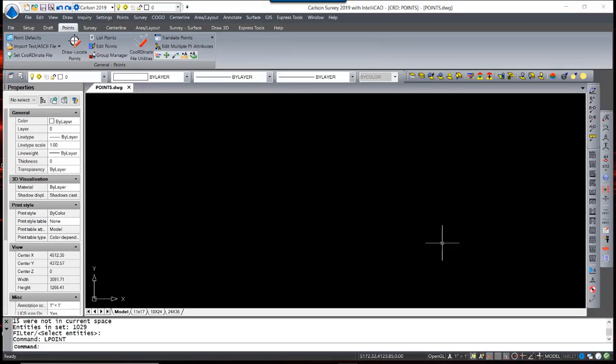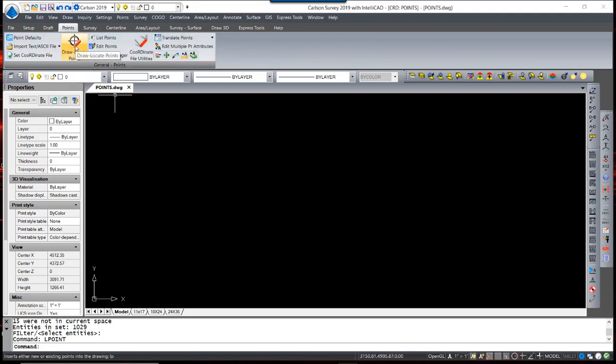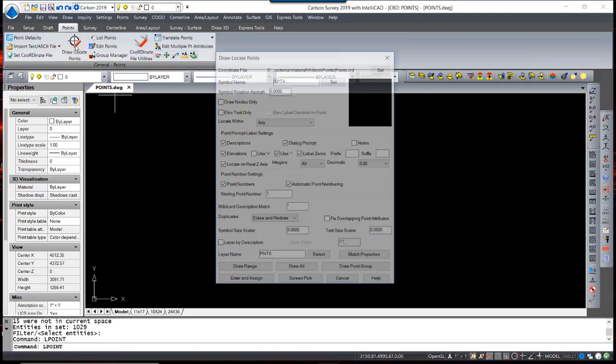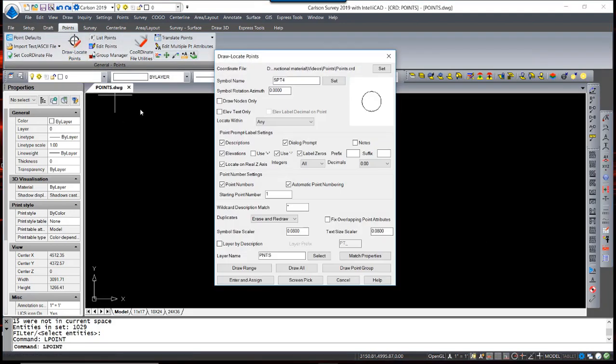To place those points in the drawing, we can use the simple option of Draw Locate Points. This dialog box contains multiple options for settings, such as drawing only the nodes or elevation text.